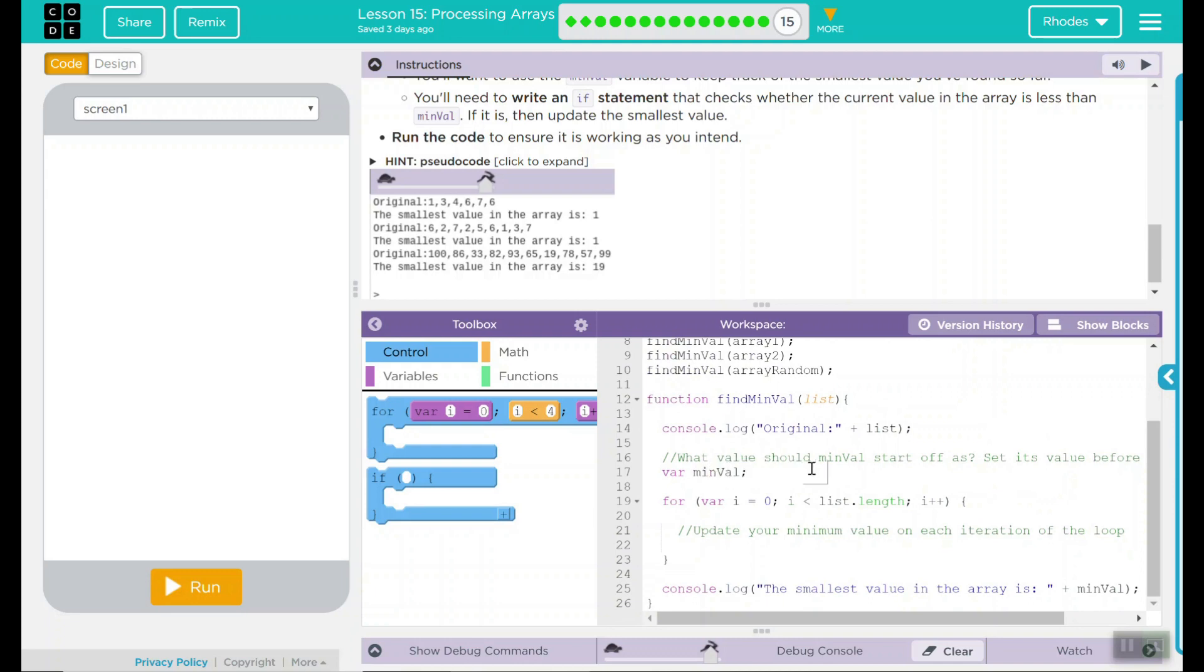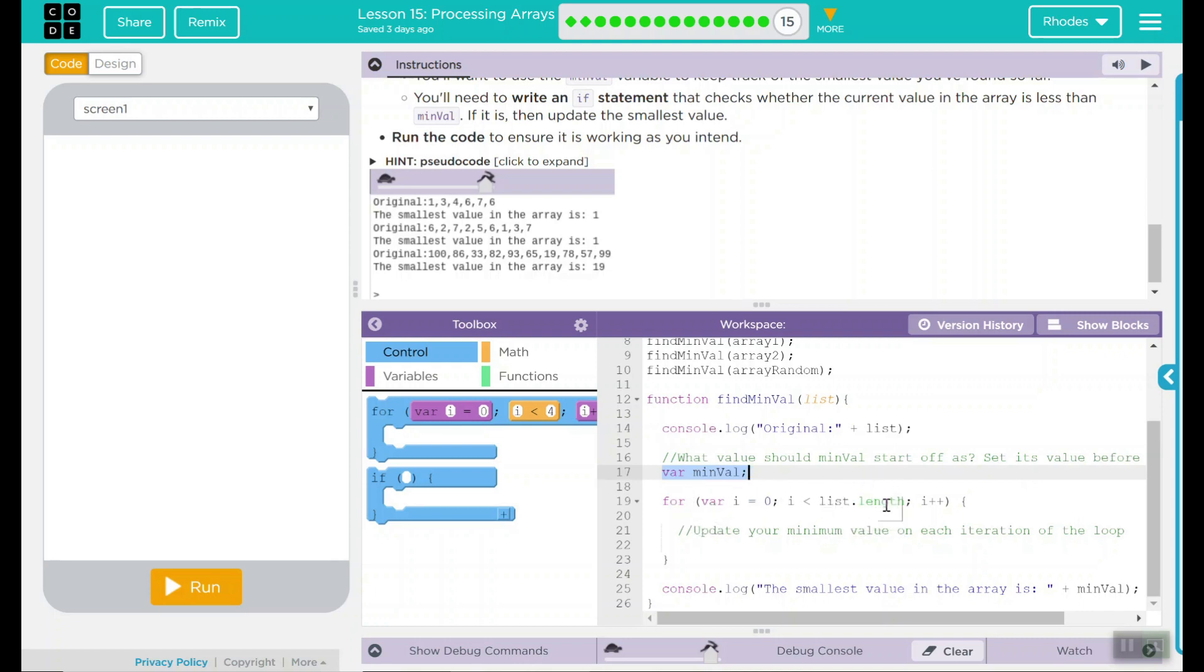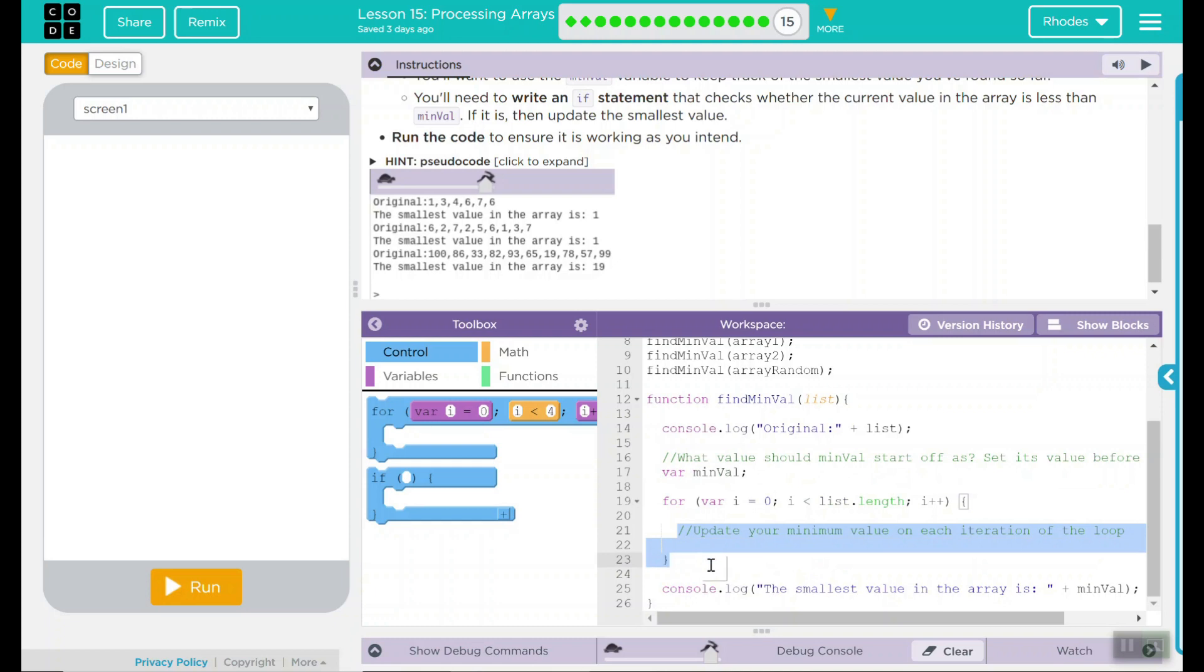What value should min value start off as? Set its value before. This looks like something we have to do right there. So we'll come back to this. We have another loop here and it's saying go the length of the list and update it doing something. What something do we have to do? That looks like another part we have to write right here.